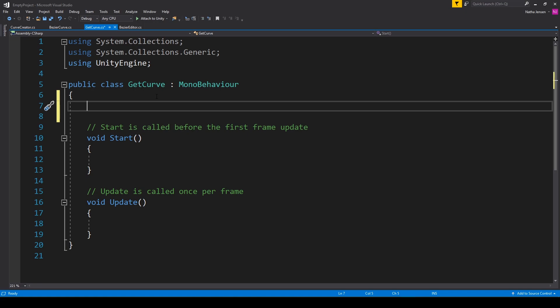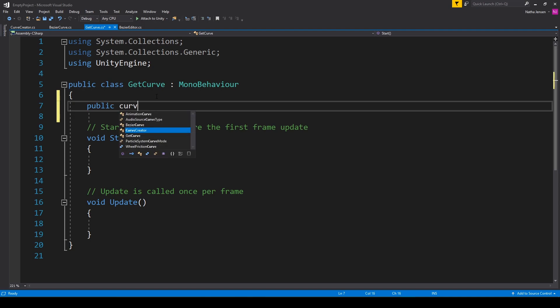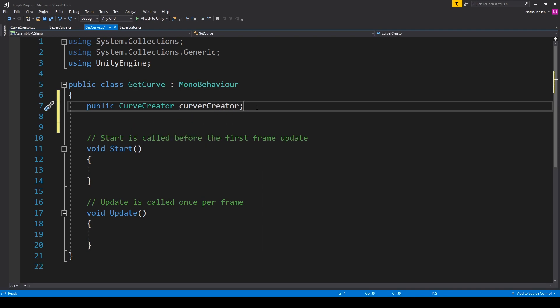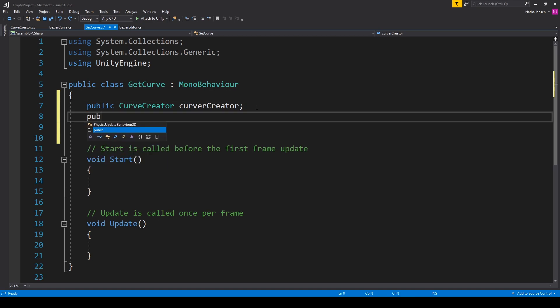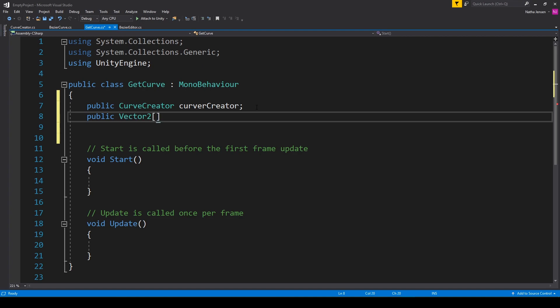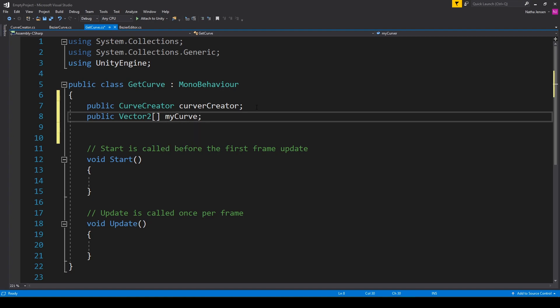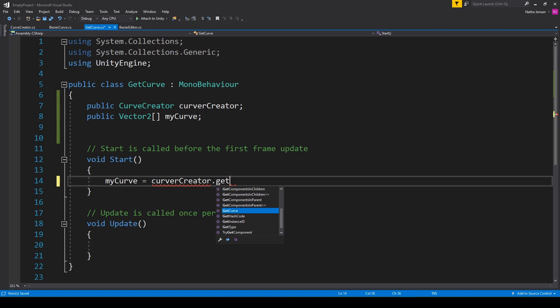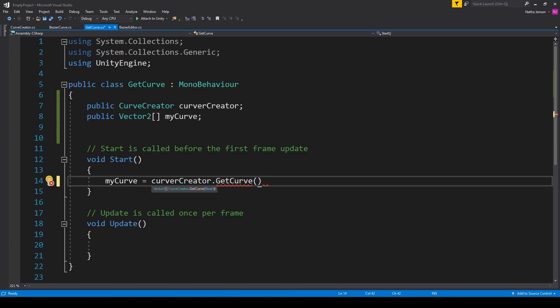Once you have the script opened, you're going to want to create a new variable of your Curve Creator class. So this is going to be a public variable of type CurveCreator. I'll call this curveCreator with the lowercase c. And then we want to create a Vector2 array, and we'll also make this a public variable. And we'll call this myCurve. Then all we have to do in the start function is set the myCurve variable equal to curveCreator.getCurve, and we want to pass in the spacing between each point along our curve. So I'm going to put 0.25f.